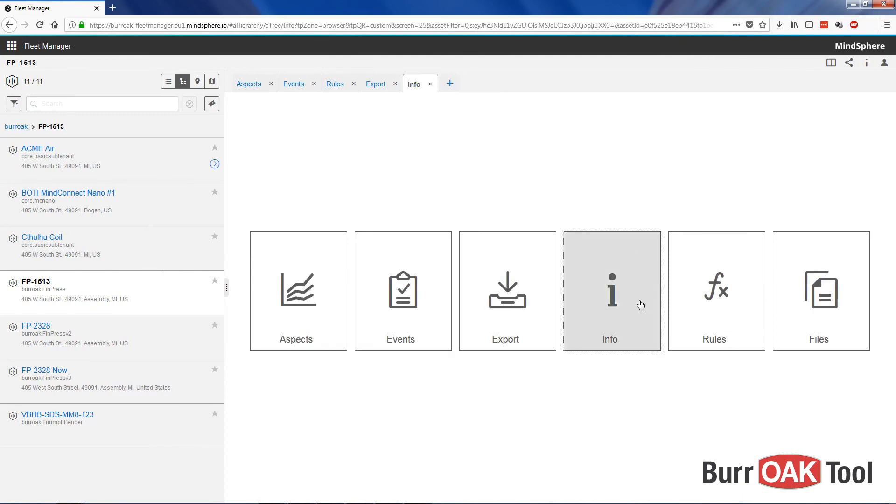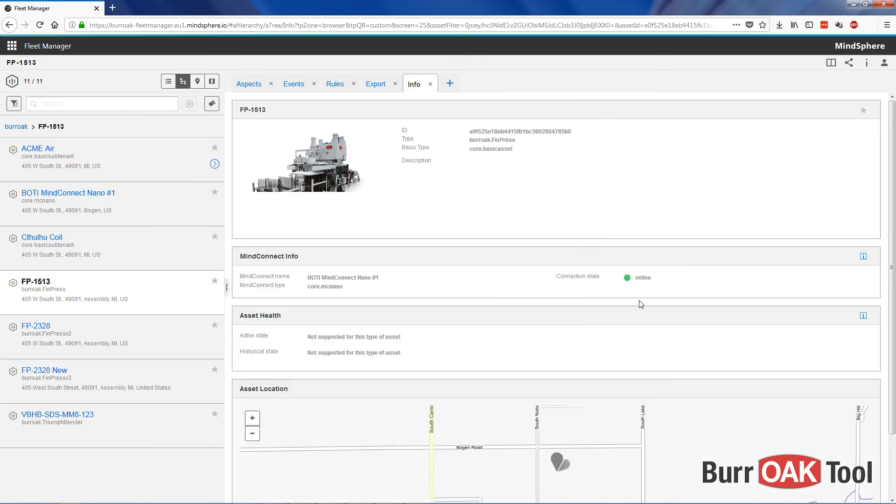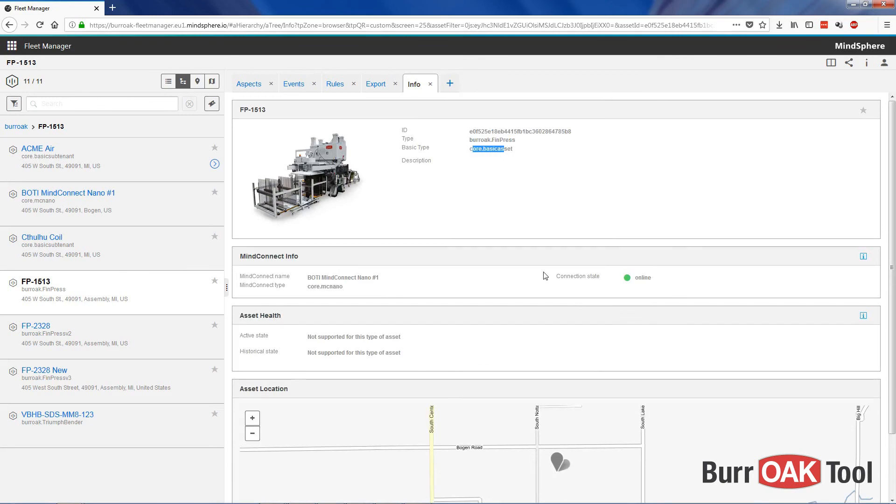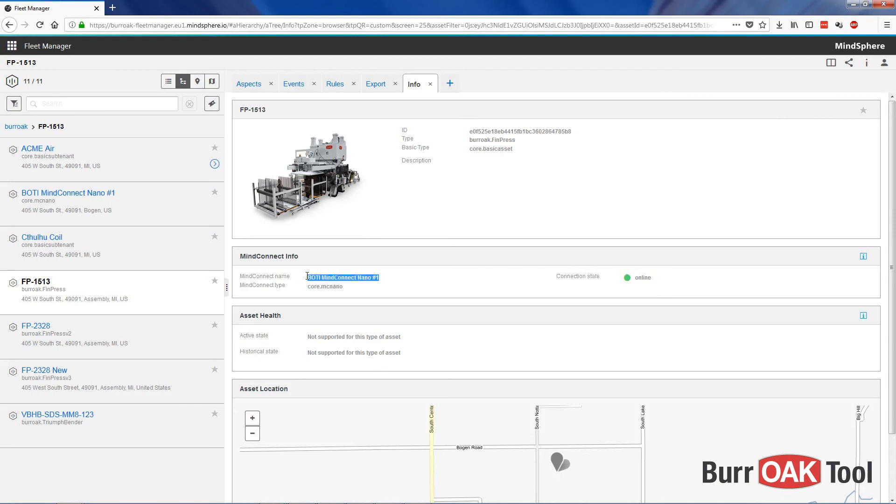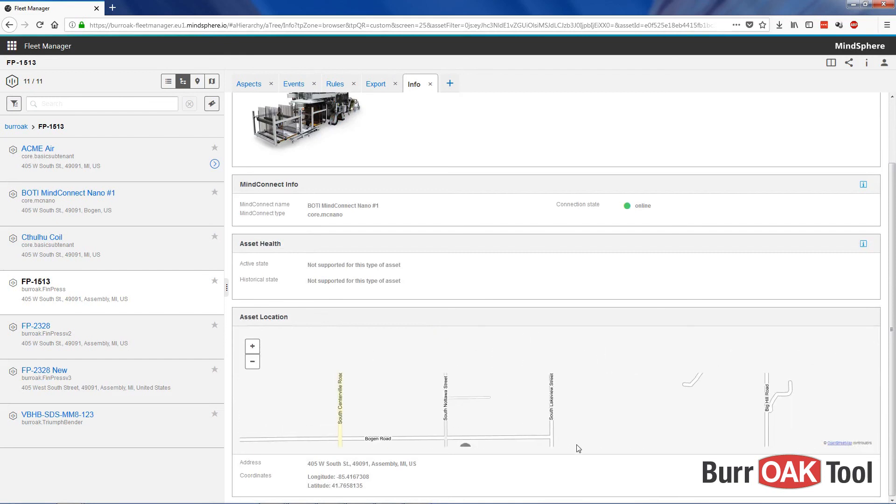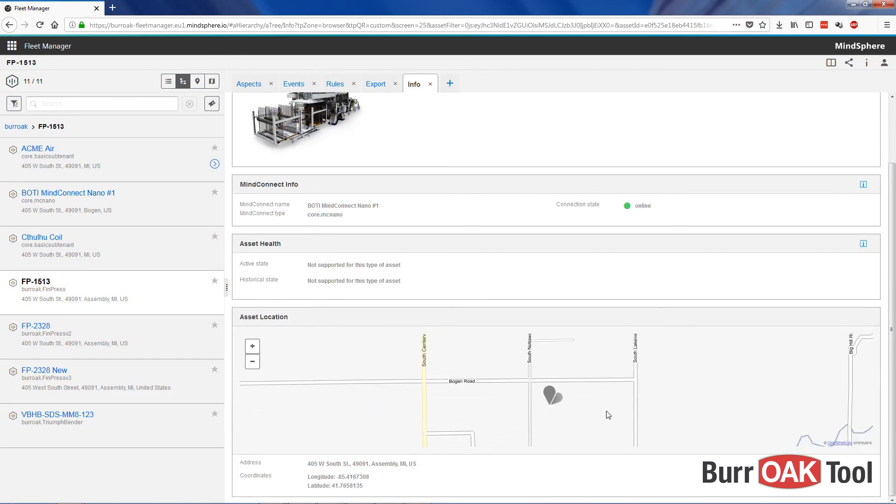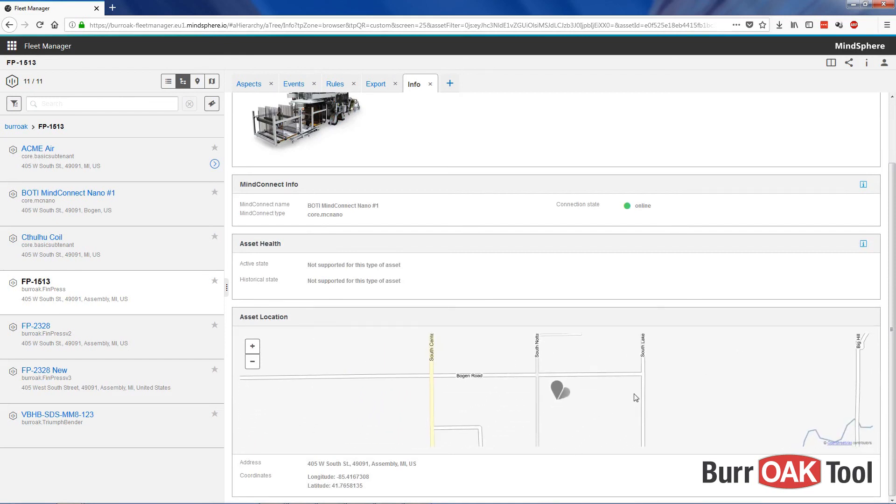From the information view, we're able to see all of the information about our asset. There's the MindSphere Asset ID, name, type, etc. Here, we can also see whether the asset is online, which may be helpful, as well as which MindConnect element it is connected to. At the bottom, you can see an asset location if it has been set, where you can see on a map where that asset is located.